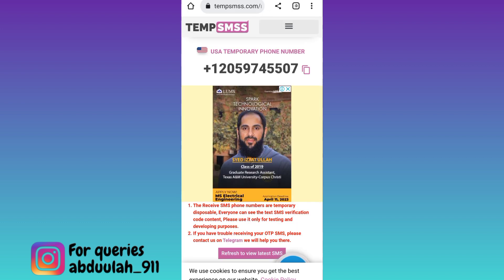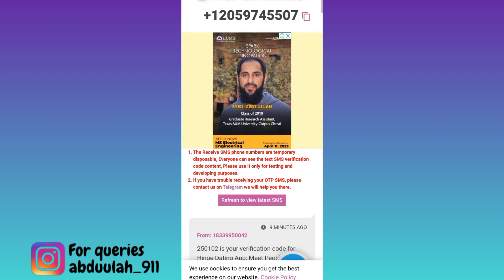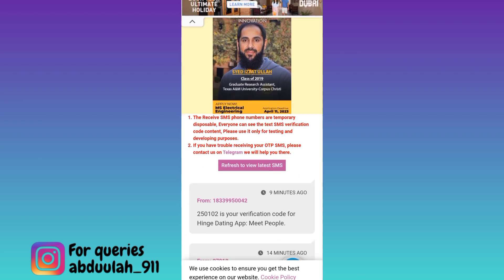Now click on the copy option right next to the phone number. Once this phone number is copied, paste it on WhatsApp. After that, WhatsApp will ask you to provide the verification code that will be sent to this number. To get that verification code, scroll down and click on the refresh to view latest SMS option, and just below this, you will receive the verification code.